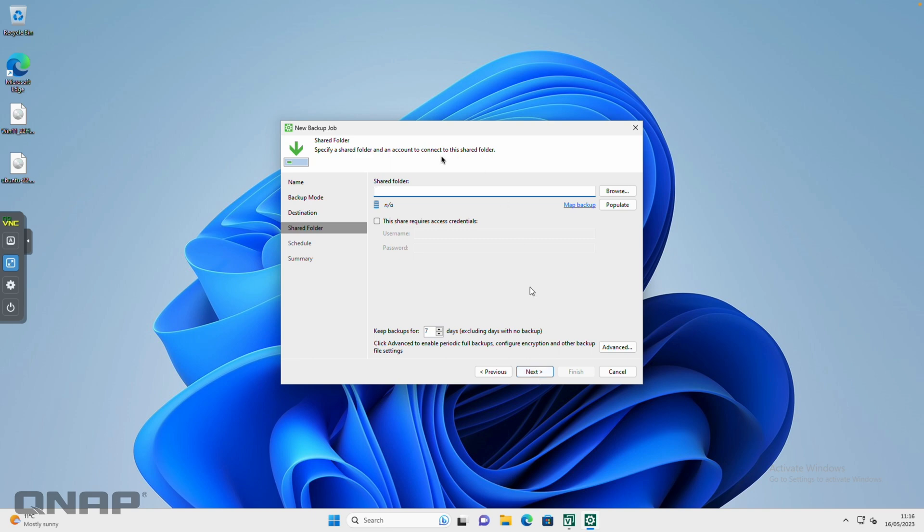For the shared folder, I'm going to type in the path to my NAS manually, so I know my NAS is called TS-462 and I have a share on there called Veeam. So first of all you're going to do backslash backslash, make sure it's backslashes and not forward slashes. I'm going to type in the name of my NAS, so TS-462, another backslash, and then I'm going to do the name of the shared folder that I created for my backup to go.